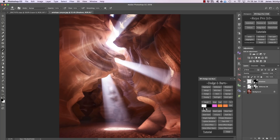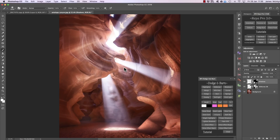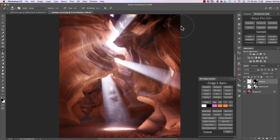Now watch what happens if I choose a white foreground and paint in the darkest part of the image — you can see we're brightening it up. We're dodging it beautifully, and if we paint over the highlights nothing's happening, because we haven't got the highlights selected in our shadows layer. And if we want to burn the shadows we can choose a black foreground and just paint in some of those areas.